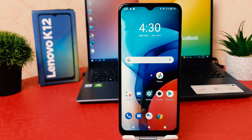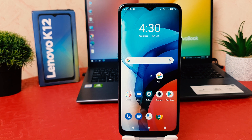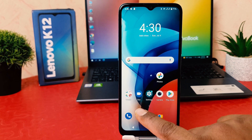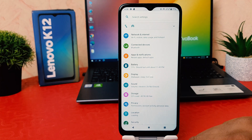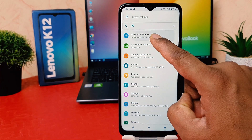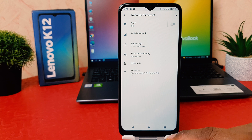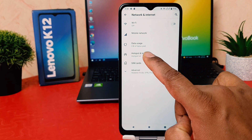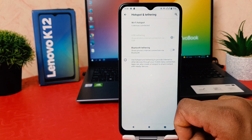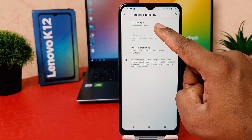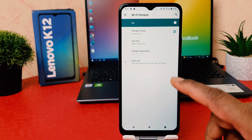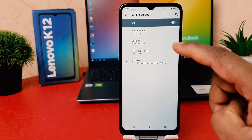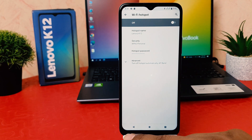Now if you decide to turn off the Wi-Fi hotspot, you go again to phone Settings, click on Network and Internet, then click on Hotspot and Tethering. Now click again on Wi-Fi Hotspot, and if you decide to turn it off, you can simply just turn this off.